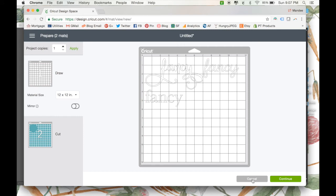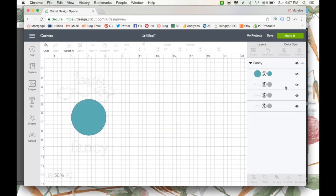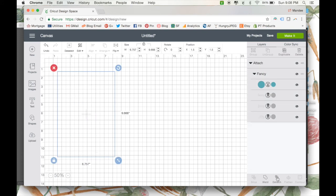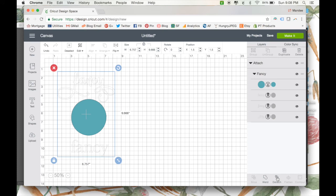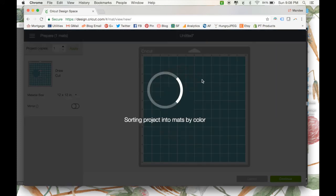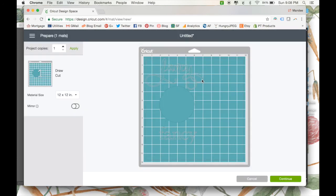So, we skipped one step, and that is we need to select all of our layers, and then we need to attach them together. And now when you click make it, it'll have it done the way that we had it before.